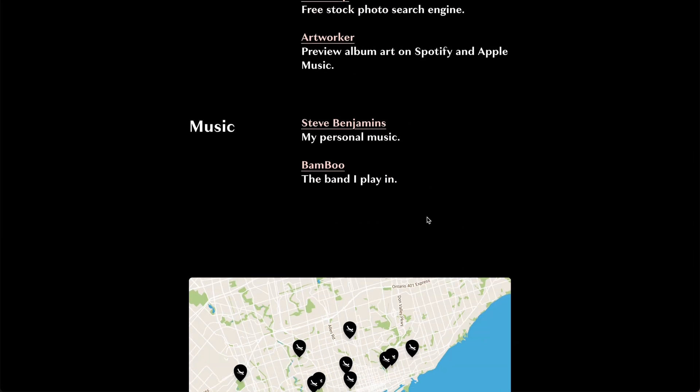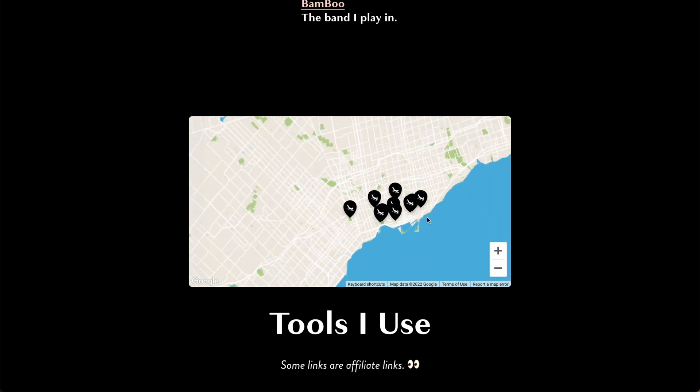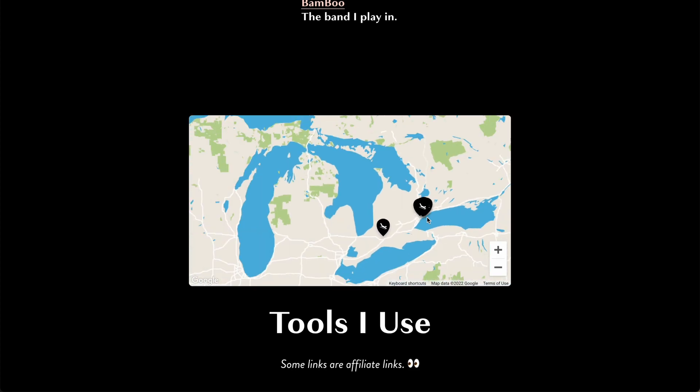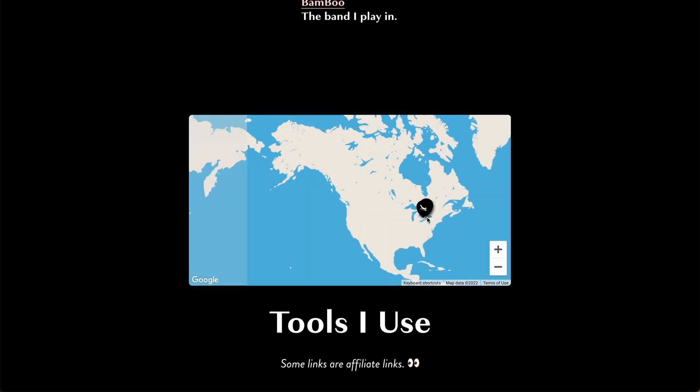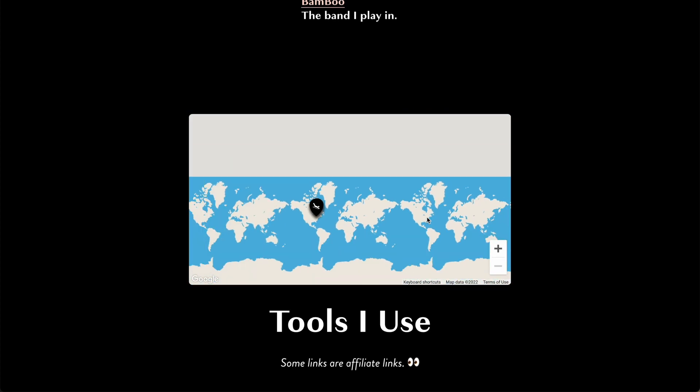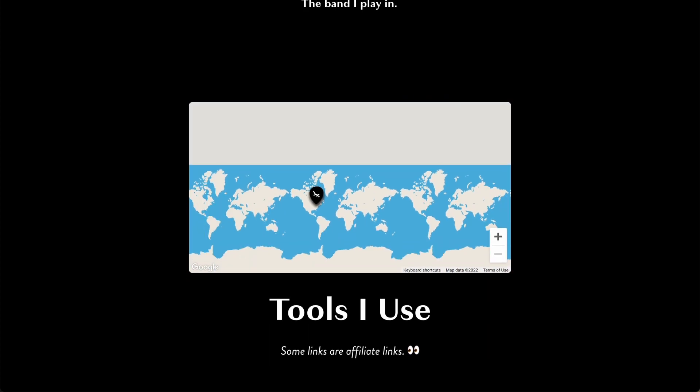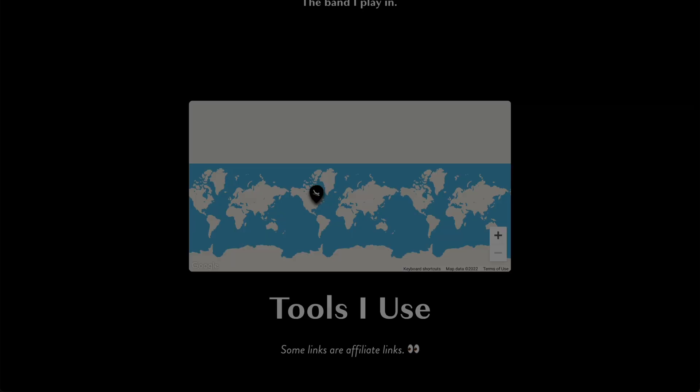So do you want mouse scrolling to zoom the map? Well, maybe not if the map is embedded on a web page and can disrupt the visitor's scroll flow.